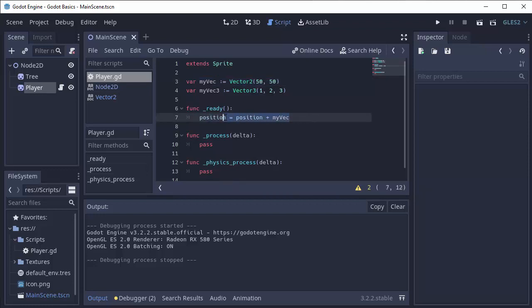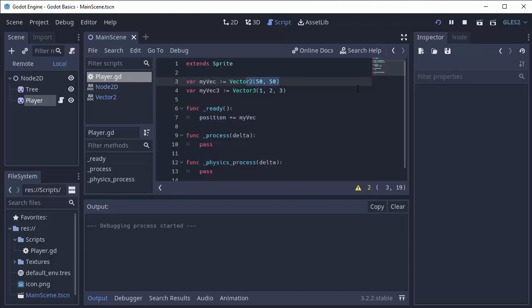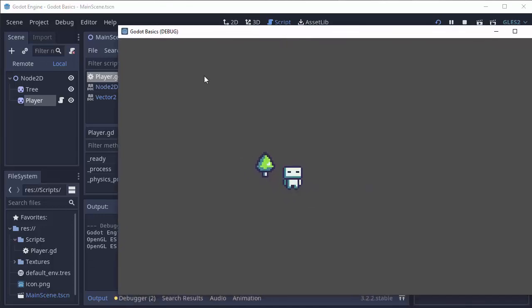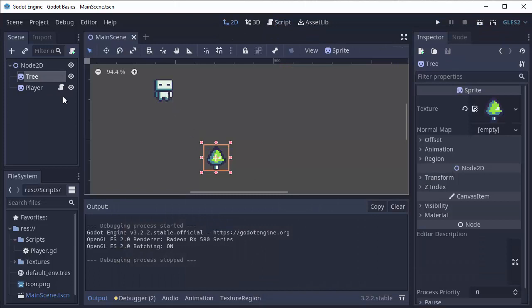We could also type this as position plus equals myVec. So now we're effectively adding 50 to the x and y coordinates of the position when the game starts. And you can see my player is now a bit lower than what it started out originally.